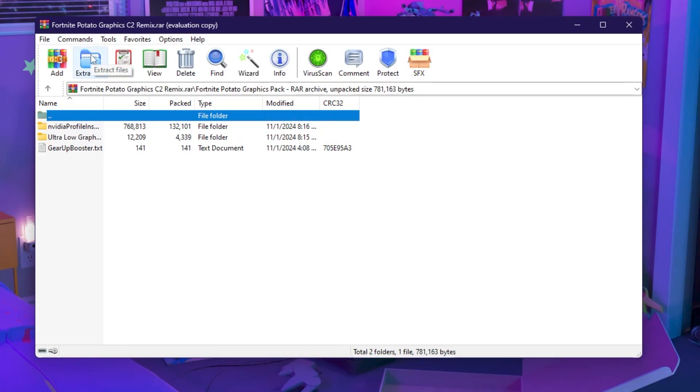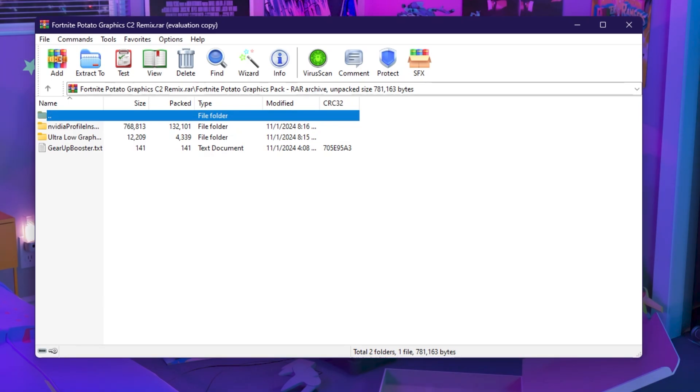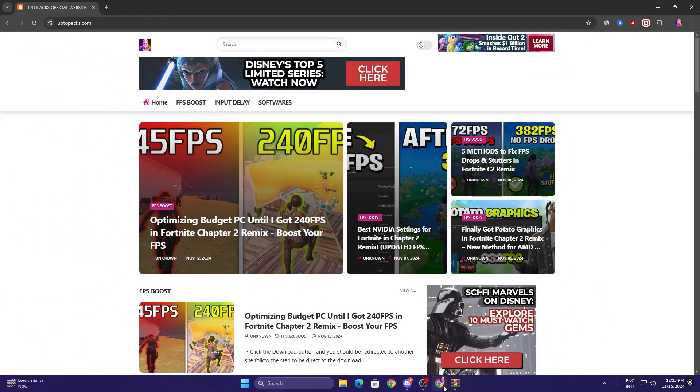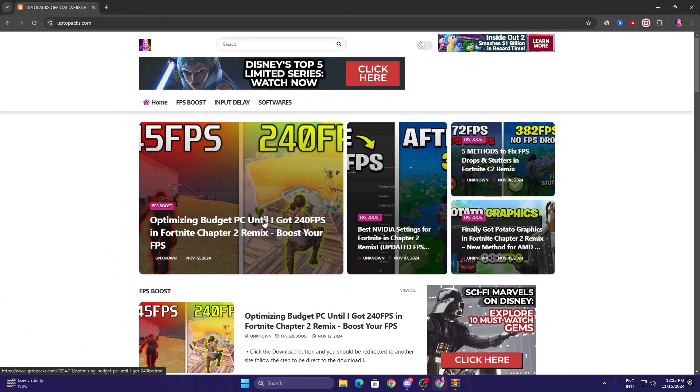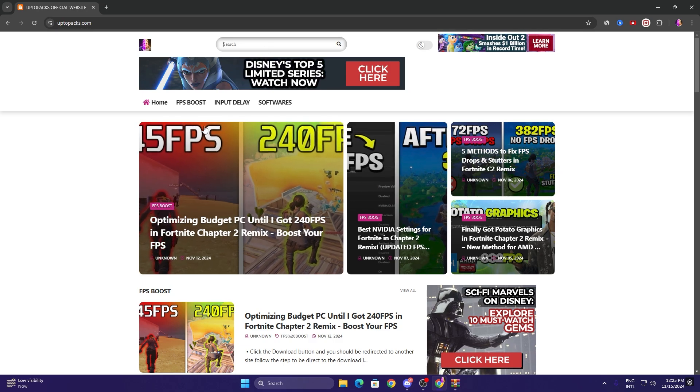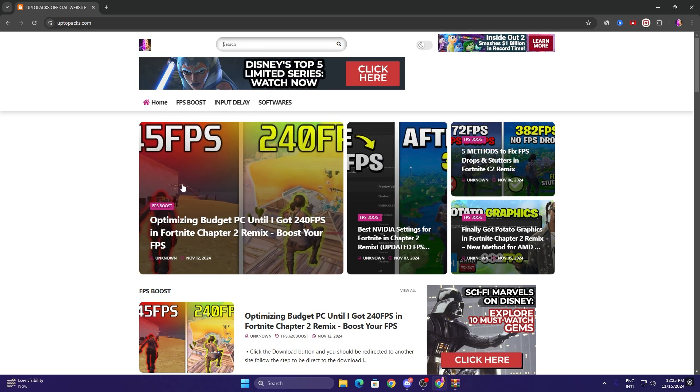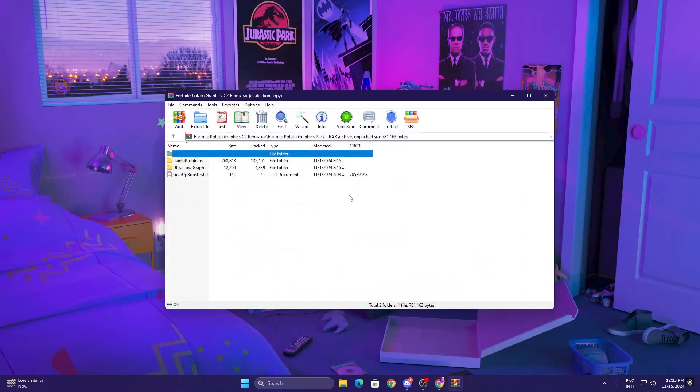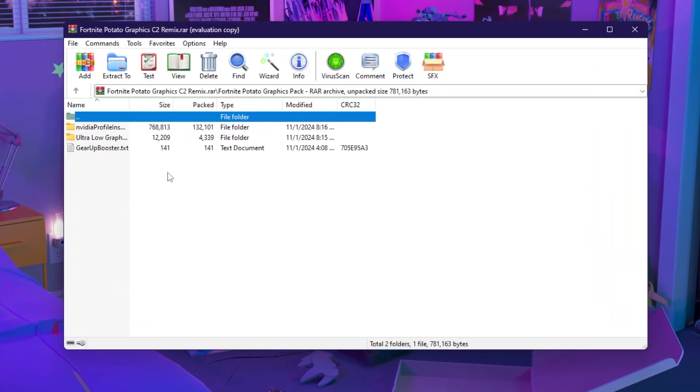Now in the next step, you need to download this Fortnite potato graphics Chapter 2 Remix pack on your PC. You can find the link in the description. Simply open up the link that will take you onto my website. You need to go to the search bar and search with the title of my YouTube video, and you will find the same exact article and simply download this pack from there.